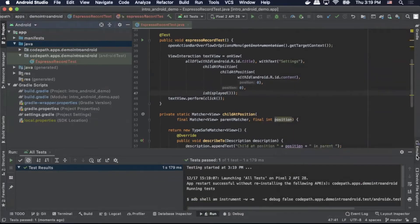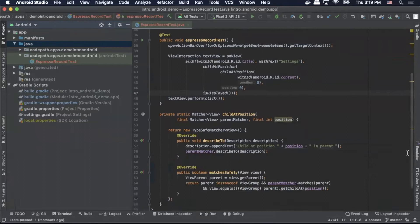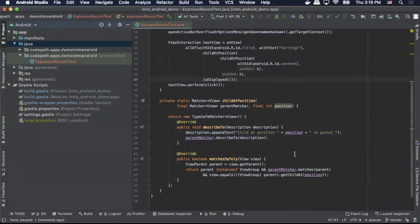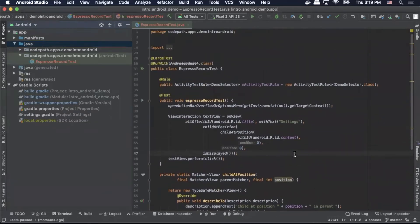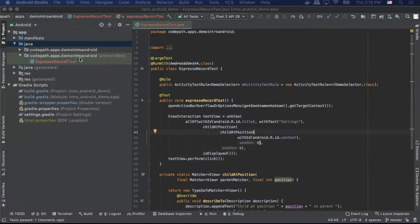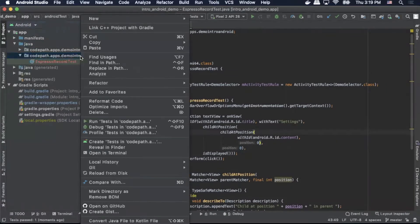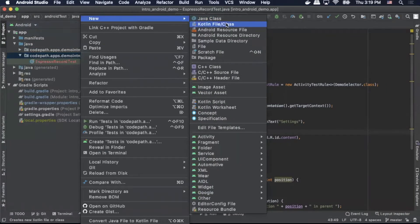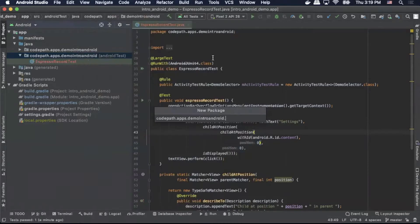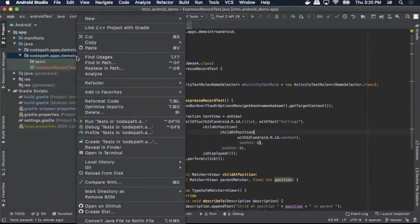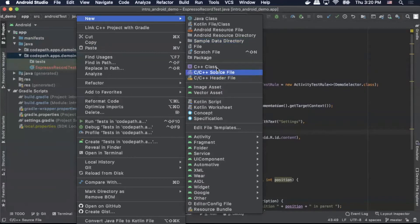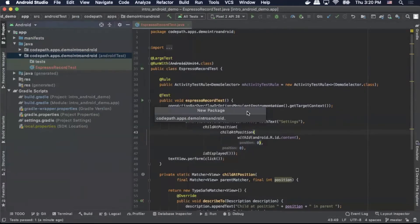So now the question is we really want to split this out and make it reusable. So we want to utilize what's called the page object pattern. To do this we're going to create two packages. We're going to go up to Android test, right click, select New, select Package, and add a package called tests. Then we're going to do the same steps and add a package named page objects.